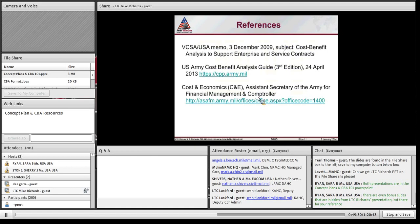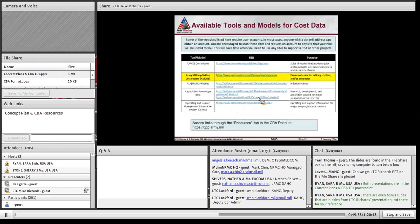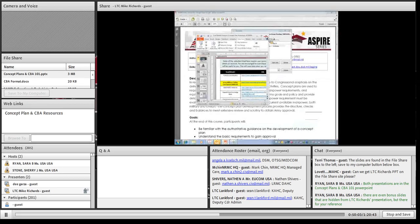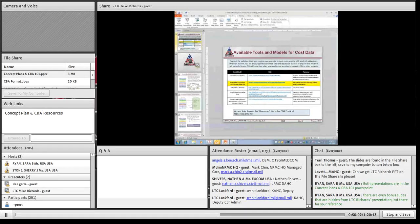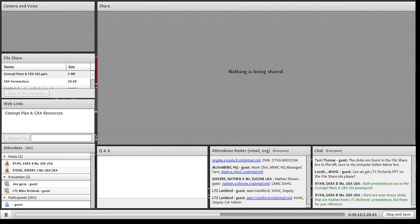Here are the references. There is an actual CBA guide and multiple templates at the cost and economic website, underneath Financial Management and Comptroller, where you can find additional resources on cost management concepts. The last slide shows available tools with direct links, also findable under the cost management portal. I'm now transferring the brief back to Ms. D. Garza.